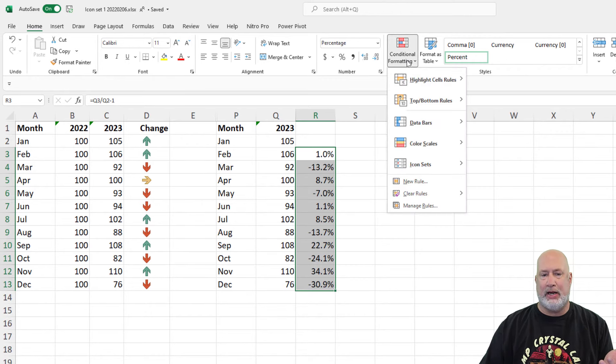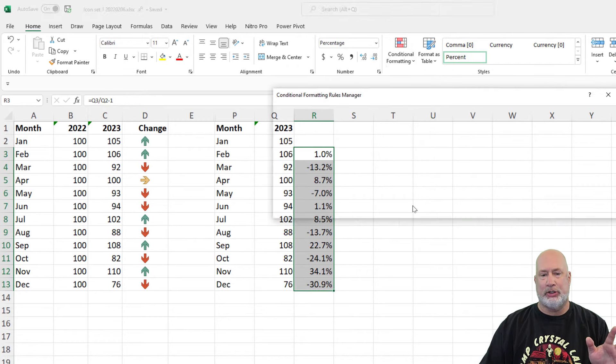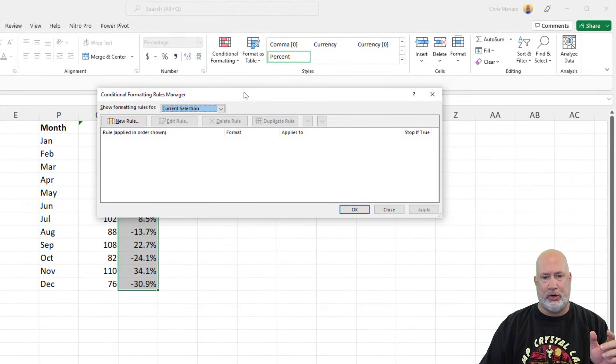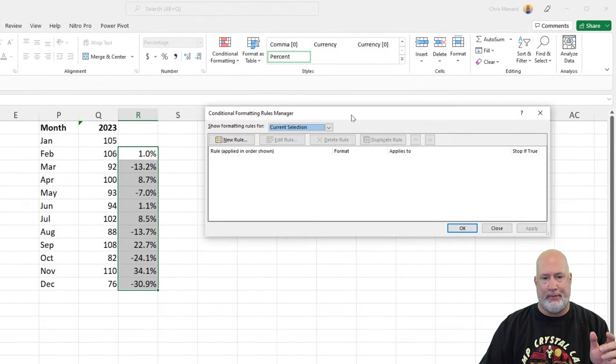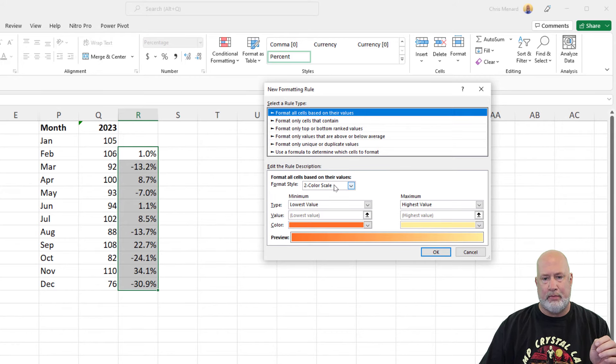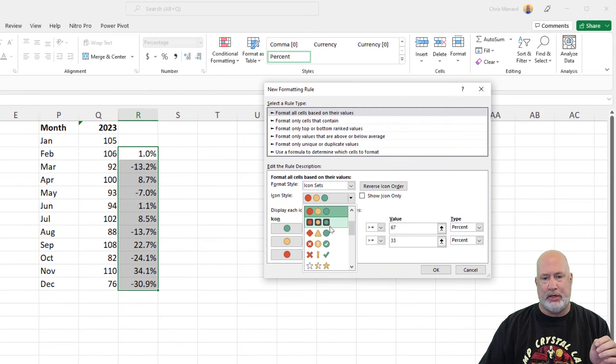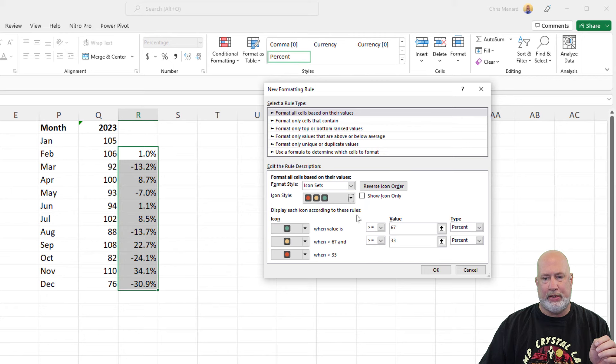Same steps right here, conditional formatting. I'm just going to go right to manage rules, since you know what I'm doing now. New rule, icon sets are going to be right here. What icon set do you want? I'm going to go with the stop signs this time, green, yellow and red.